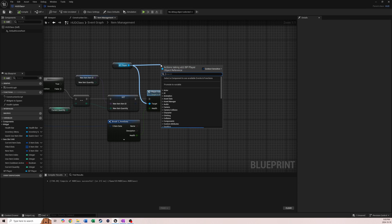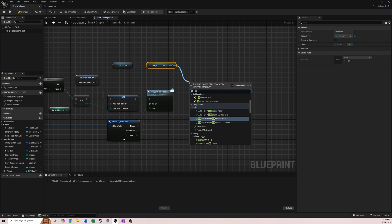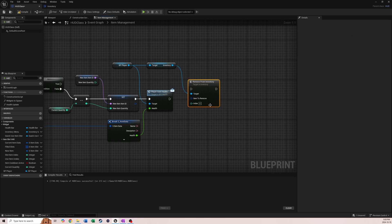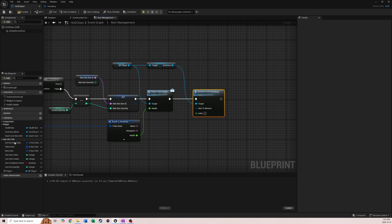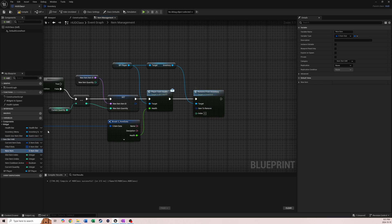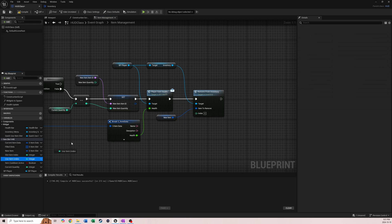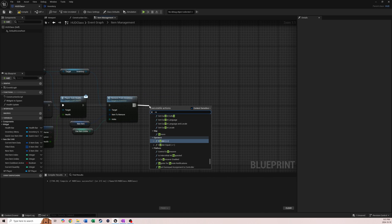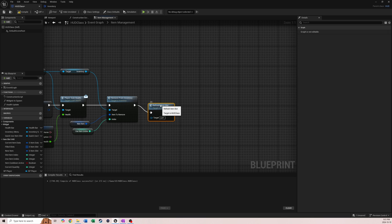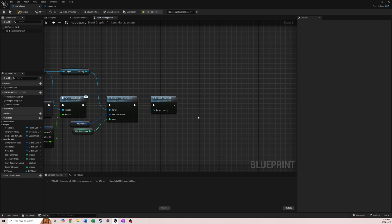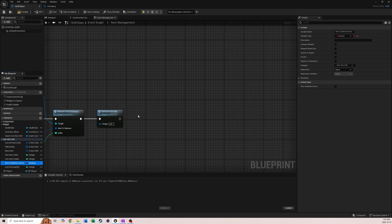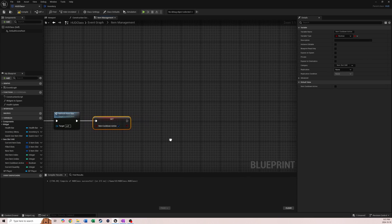Back in our HUD class we need to get our inventory from our player, then call Remove From Inventory. Item to remove will be new item, and the index will be our use item index. After we've removed from inventory we need to refresh our item once again, so we call that event. Then we do our item cooldown stuff - set Item Cooldown Active as true, and then we're going to add a timeline.